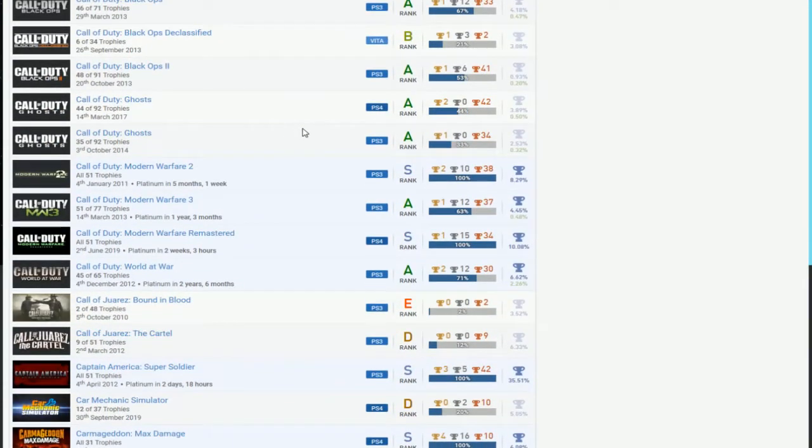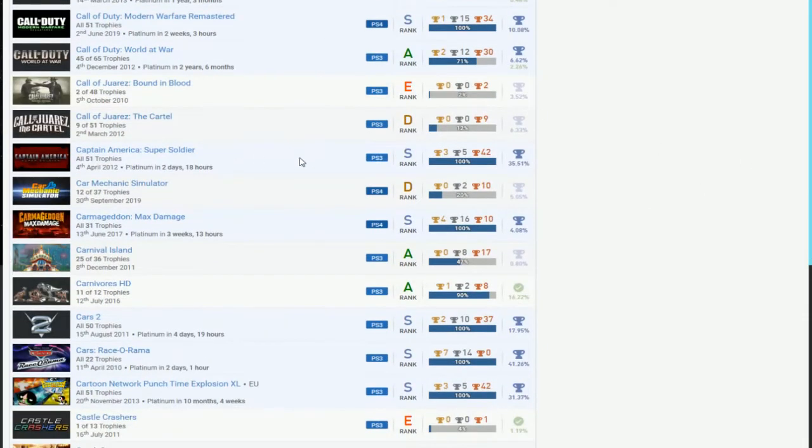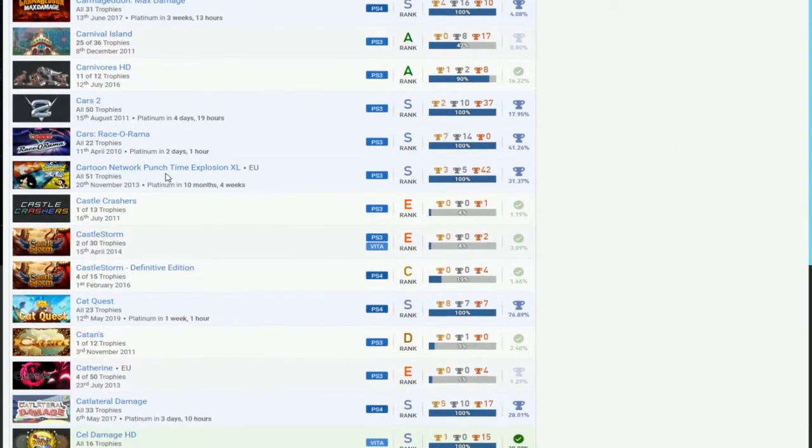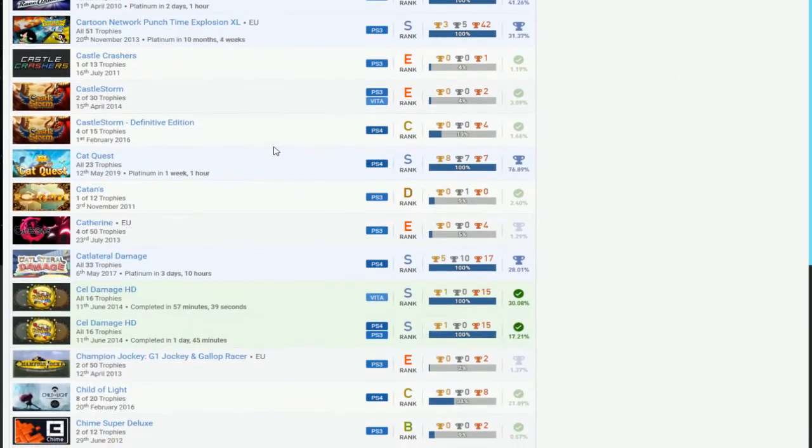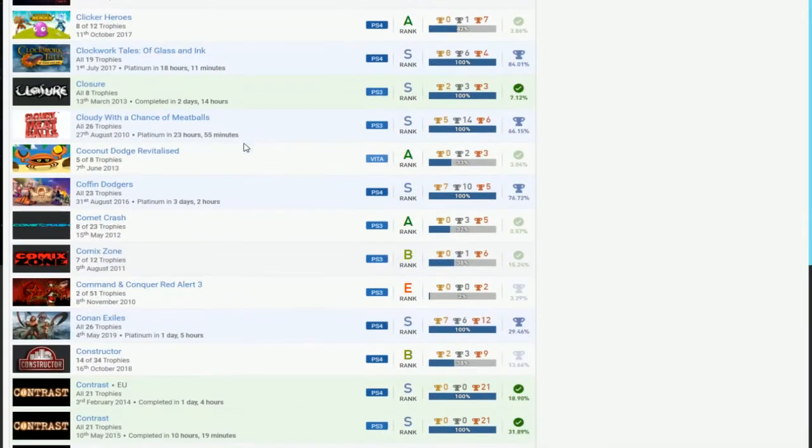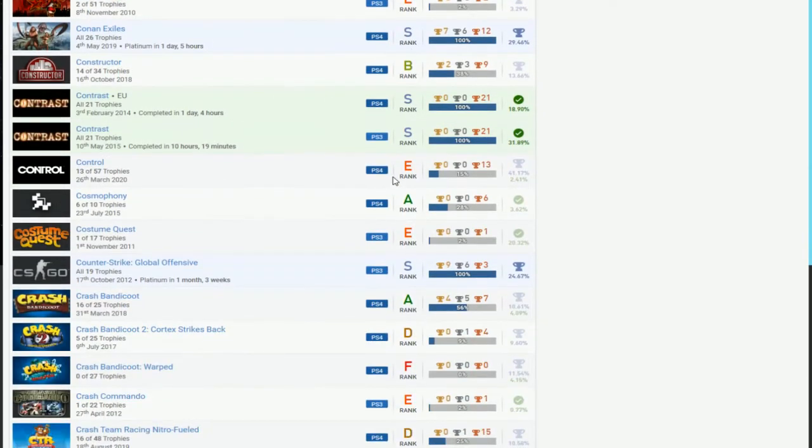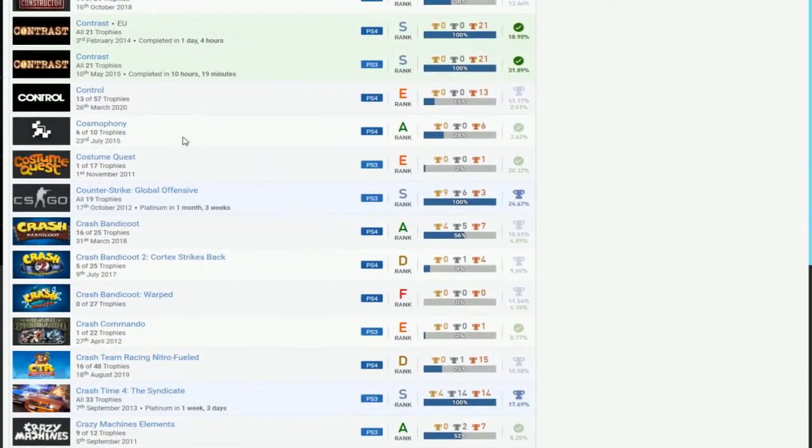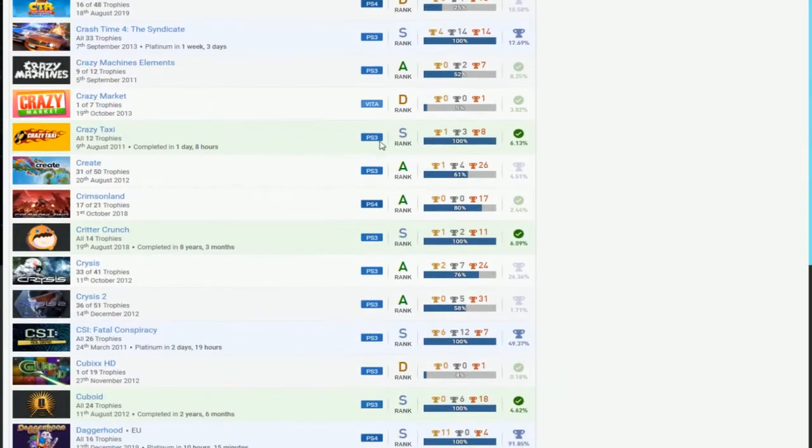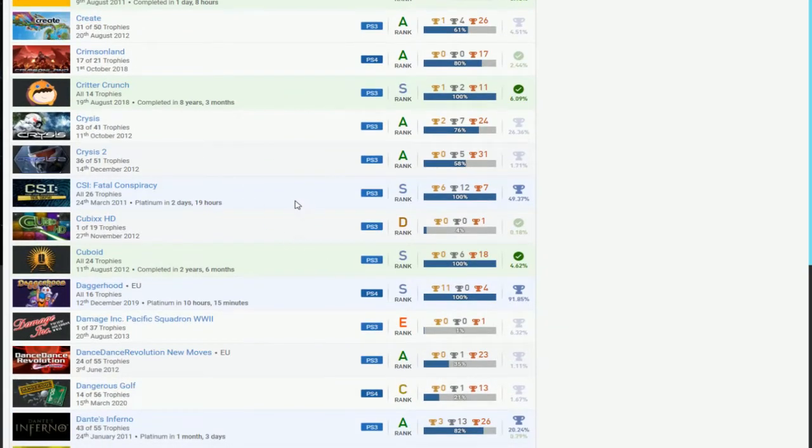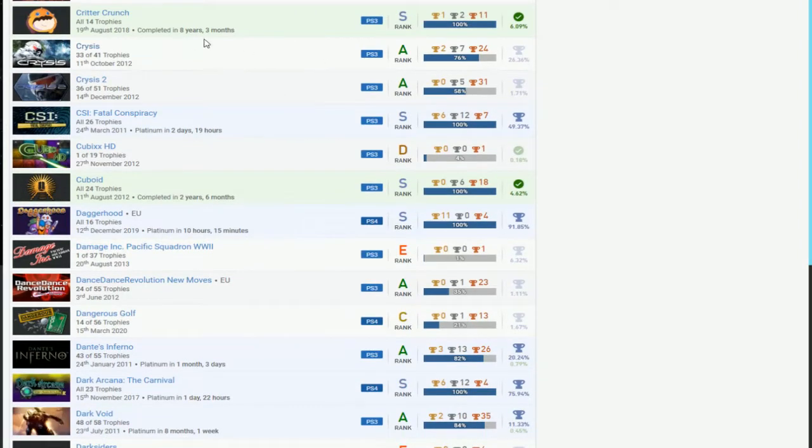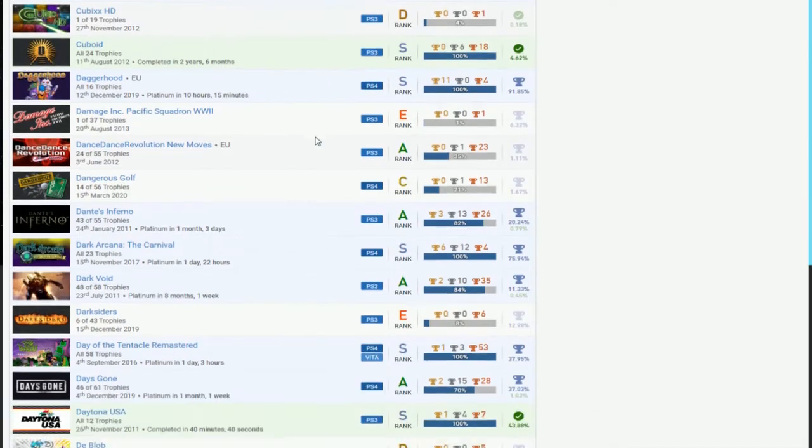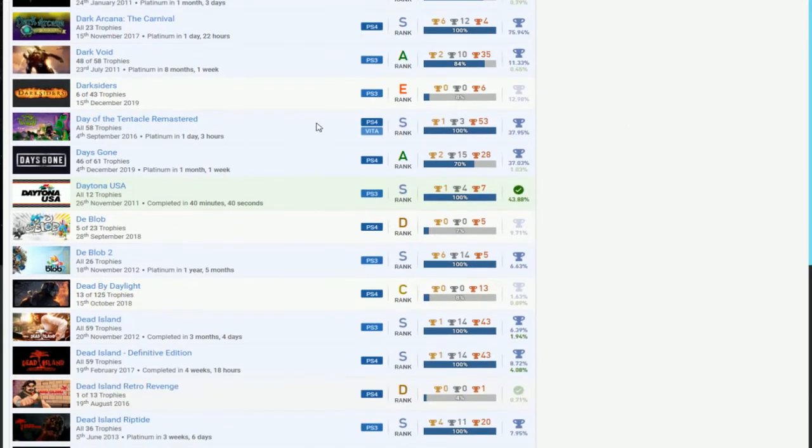At least you got the platinum, just finish Remastered when you can. Then just Bust Simulator. Only compelling game you'll get that's easy. Call of Duty, what you got? Remastered 1, 2, World at War. That's not bad. Just 3 needs DLC done. World at War, it's not that bad. Modern Warfare 3, it's gonna take a while. Captain America nice, Carmageddon okay.